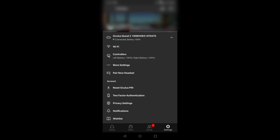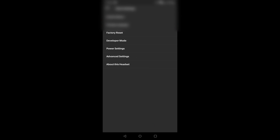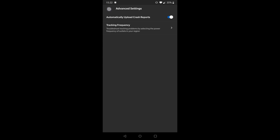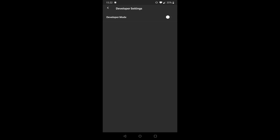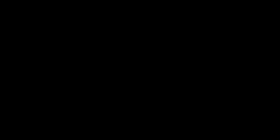Go to More Settings. In More Settings there's a Developer Mode option — it's under Advanced Settings, fourth from the top. Tap it and toggle the button so it appears blue. This means developer mode is now active on your headset.